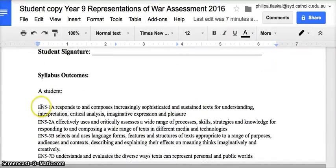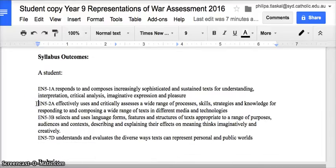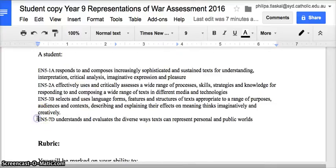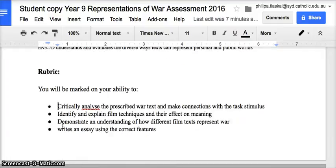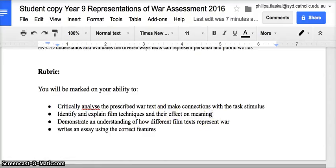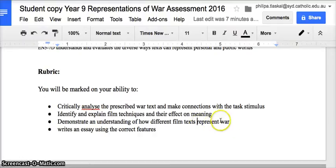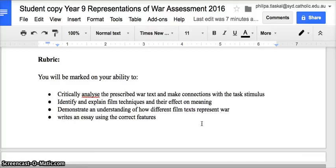The outcomes addressed are EN5-1A, EN5-2A, EN5-3B, and EN5-7D. You'll be marked on your ability to critically analyze the prescribed war text and make connections with the task stimulus — the John Steinbeck quote. You will need to identify and explain film techniques and their effect on the meaning you draw from the stimulus. You'll need to demonstrate an understanding of how different film texts represent war — how the composer wished to represent war as something heroic or pitiable — and you'll need to write an essay using the correct features: an introduction, a conclusion, and three excellent STEEL body paragraphs.